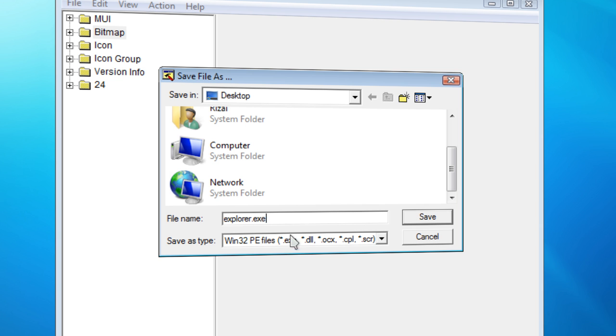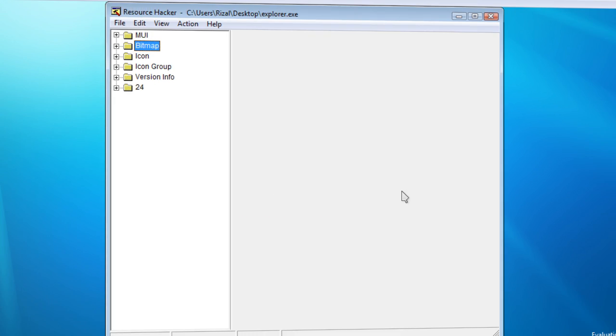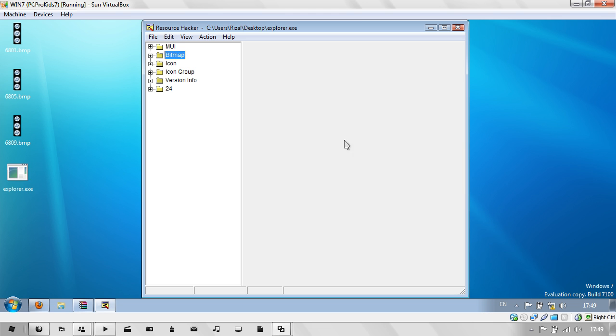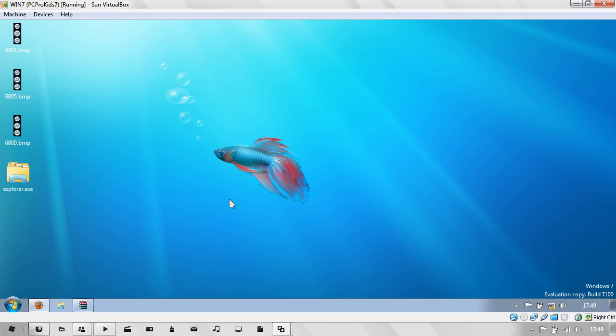Explorer.exe. Click Save. And just close Resource Hacker. You've got your new Explorer.exe.